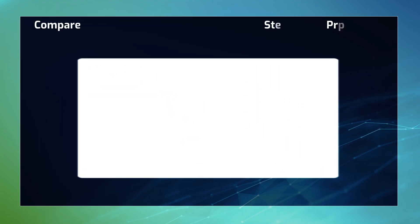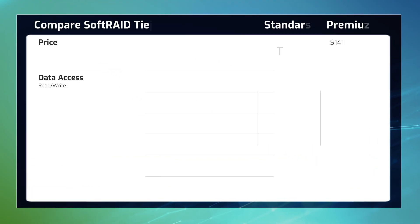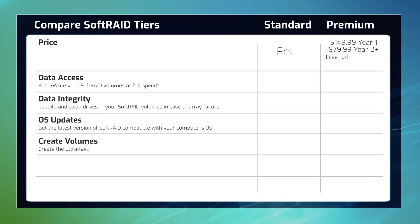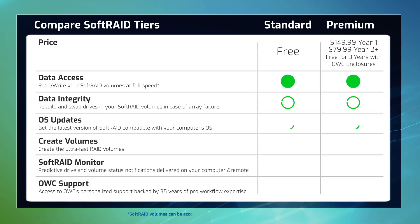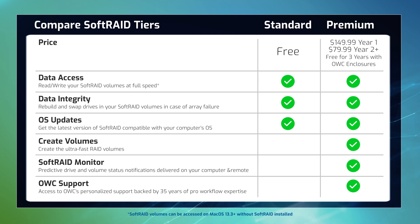We have streamlined SoftRAID 8, offering two great options. SoftRAID Standard, providing essential RAID features for free, unrestricted read-write access, intuitive rebuilds, and OS compatibility.